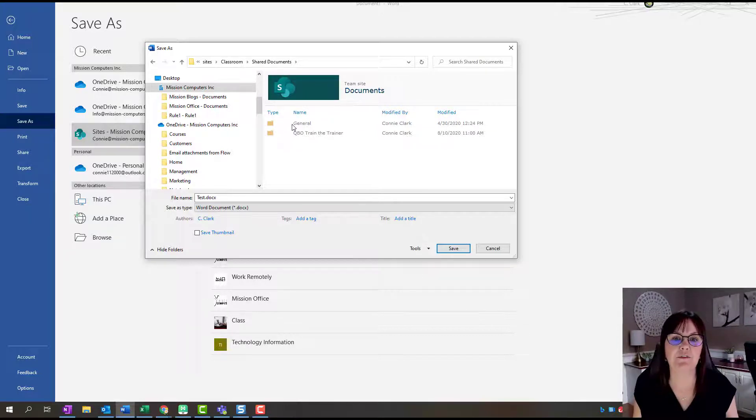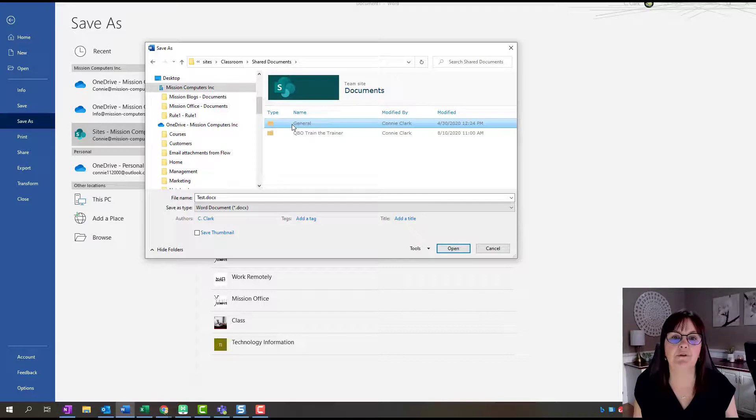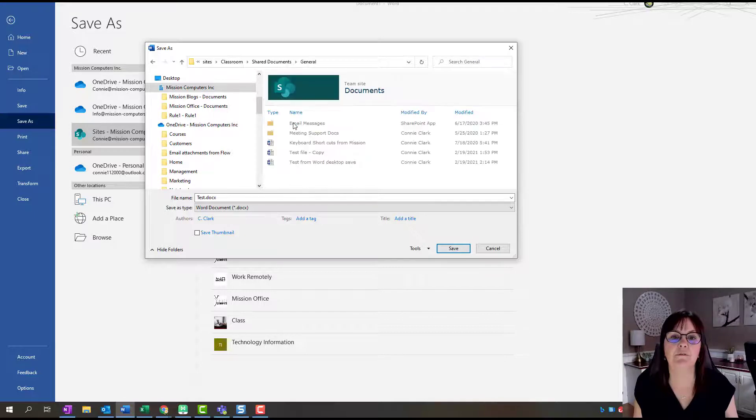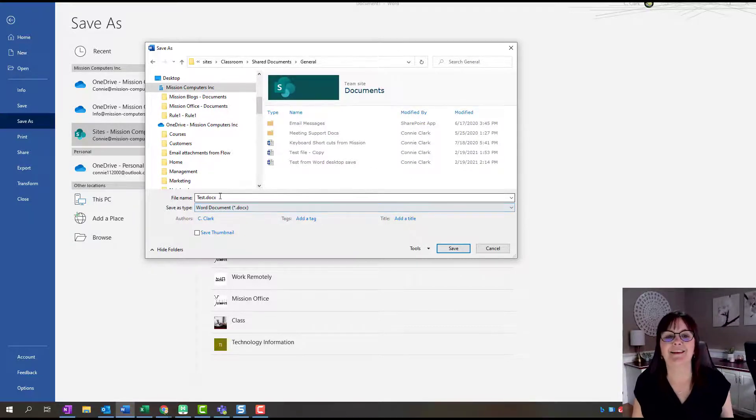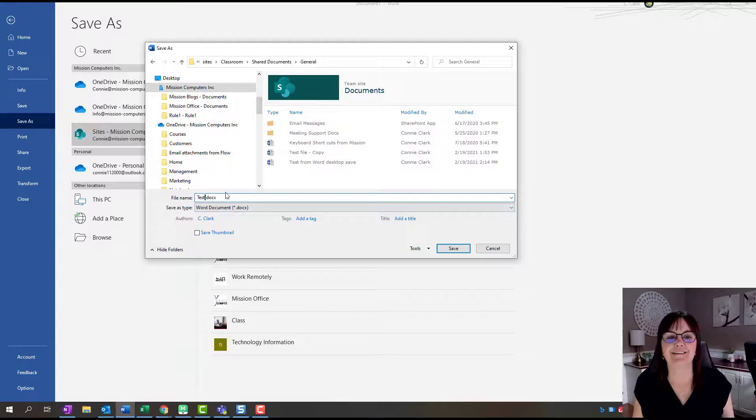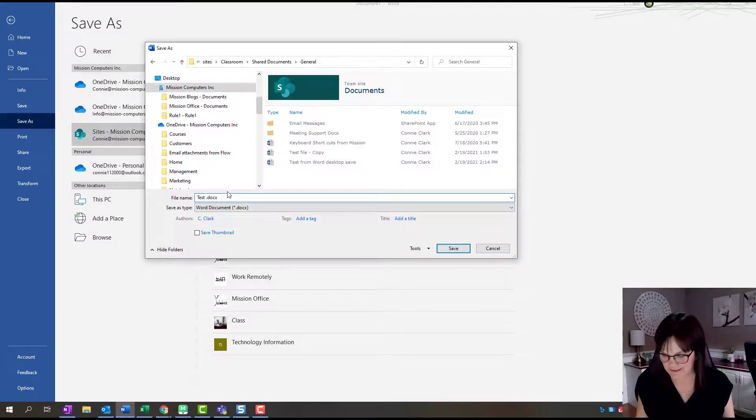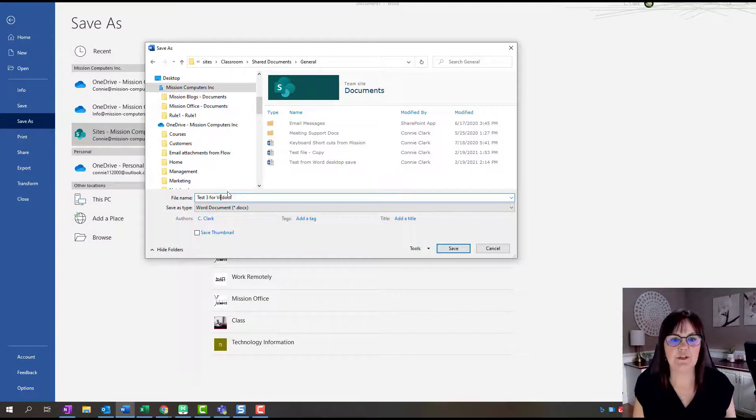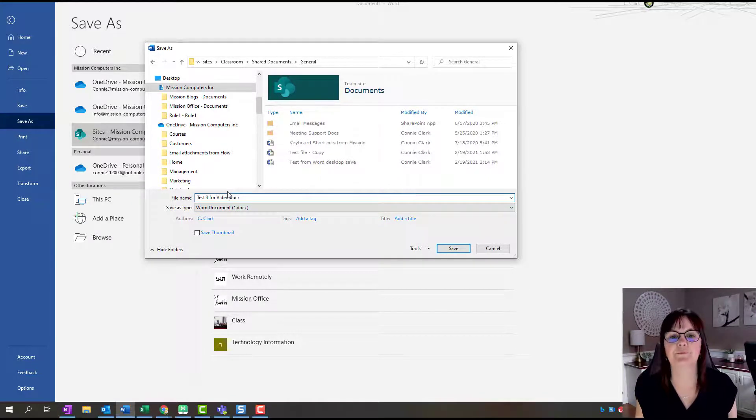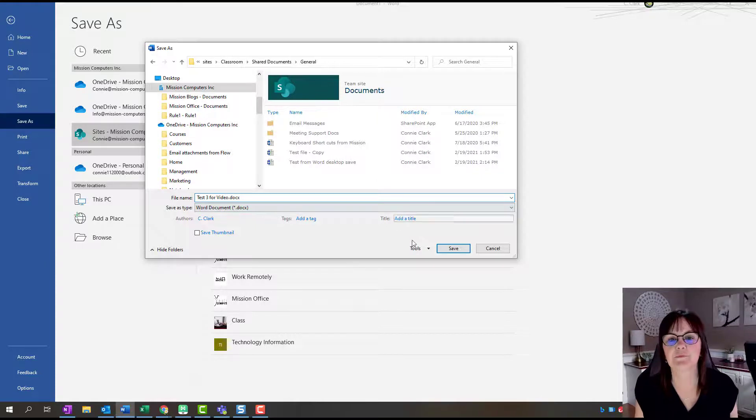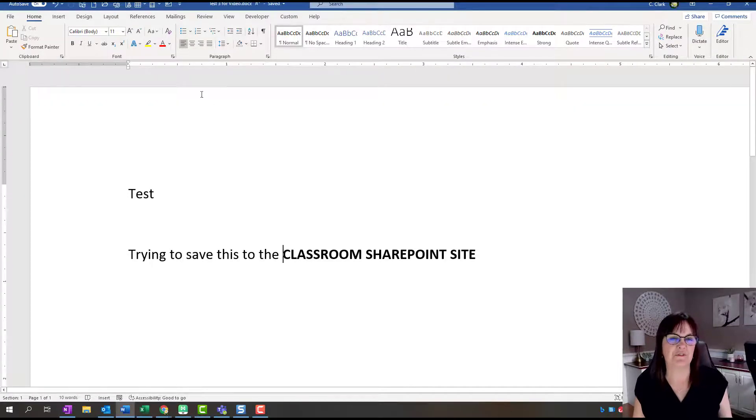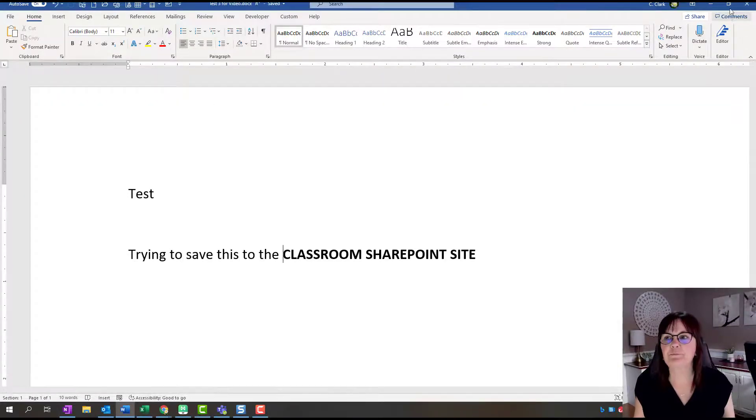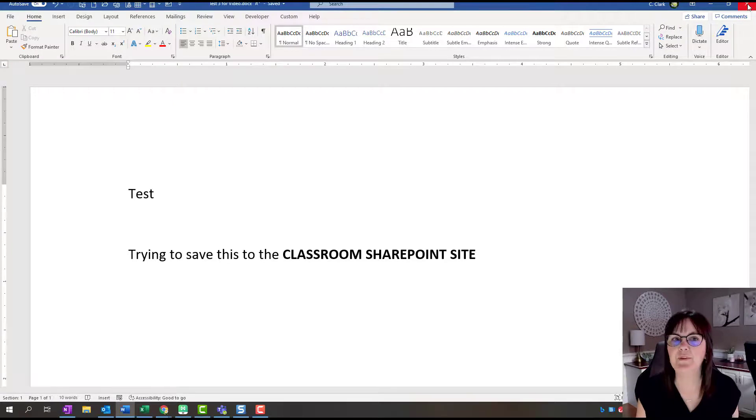I want to save into General. I've done a couple of tests, as you can see. I'm going to say this is test number three for video. Okay, and I'm going to hit Save. Now I'm going to close this.